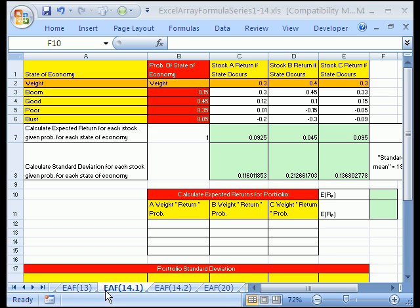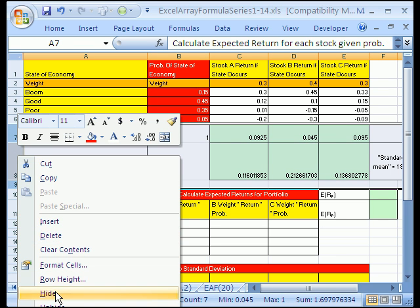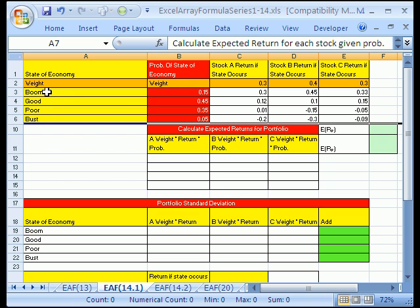Welcome to part two of Excel Array Formula Series 14. Next we want to calculate the expected returns for the whole portfolio. I'm going to highlight these rows and hide them so we have a little more room. As we saw in the last video, we had different states of economy — boom, good, poor, bust — and here are the probabilities for each, our weights, and the returns estimated for each stock given each economic state. Now we want to use all of these variables to calculate our expected returns for the portfolio.